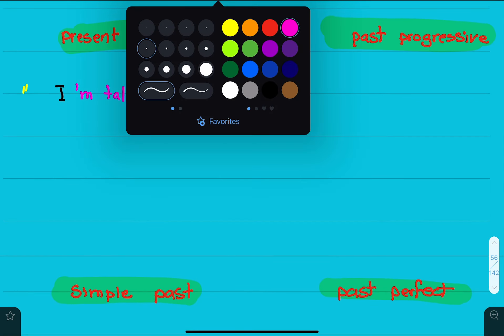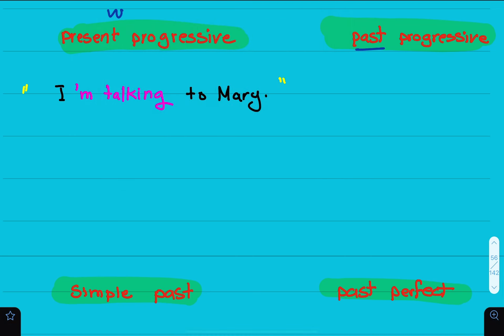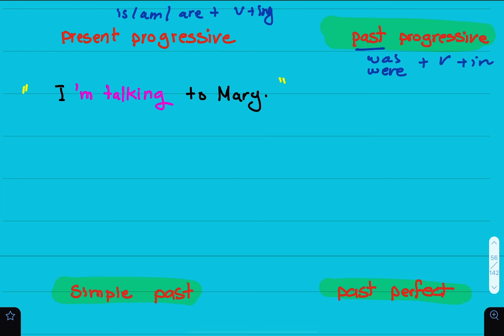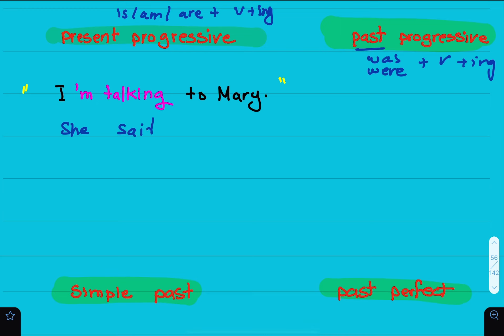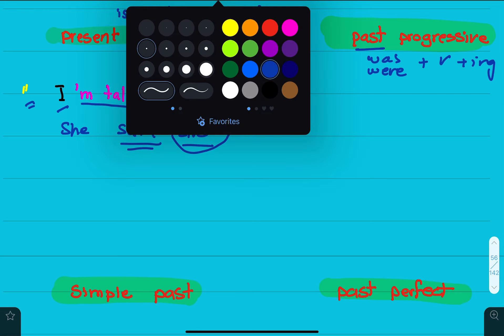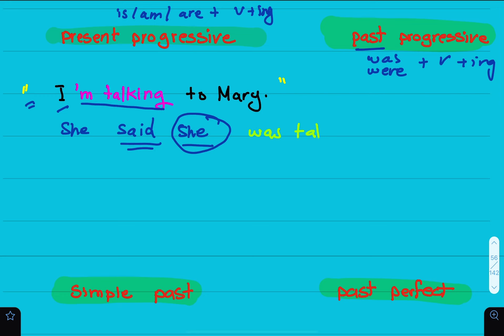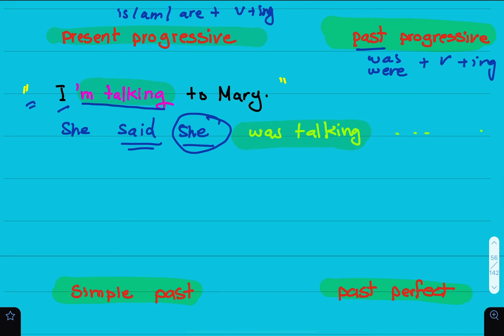How about the present progressive? The present progressive changes to the past progressive. Present progressive is formed with: is/am/are + verb + -ing. It changes to was/were + verb + -ing. For example: 'I am talking to Mary.' She said she was talking to Mary. 'I' changes to 'she' and 'am talking' becomes 'was talking'.